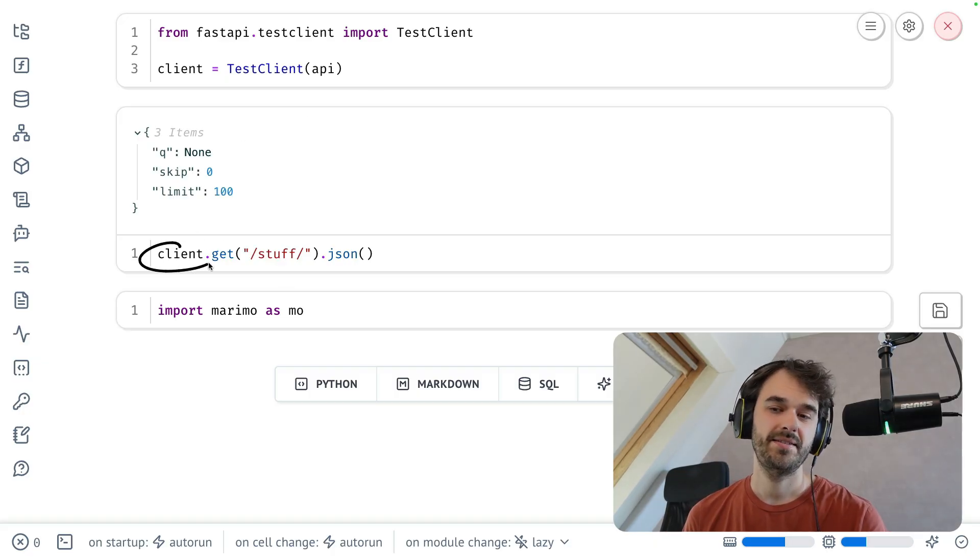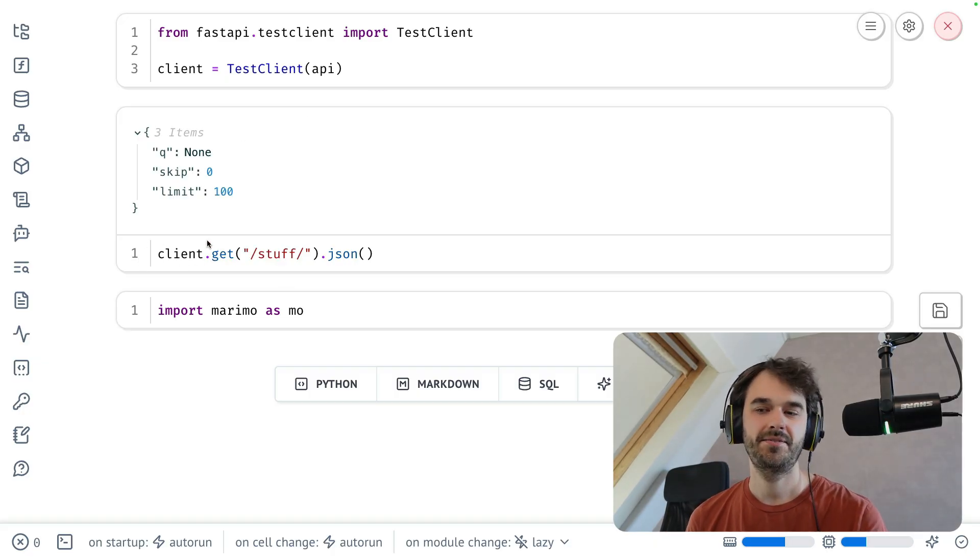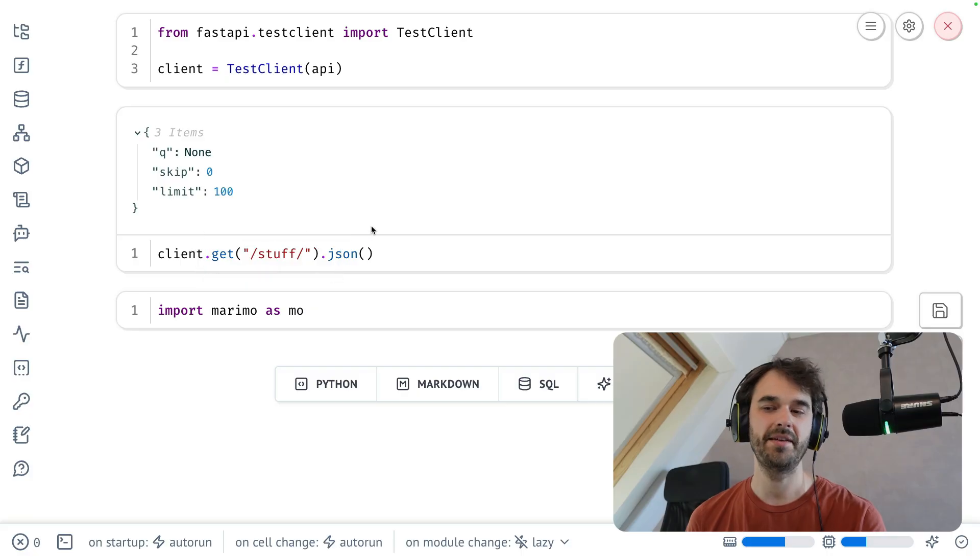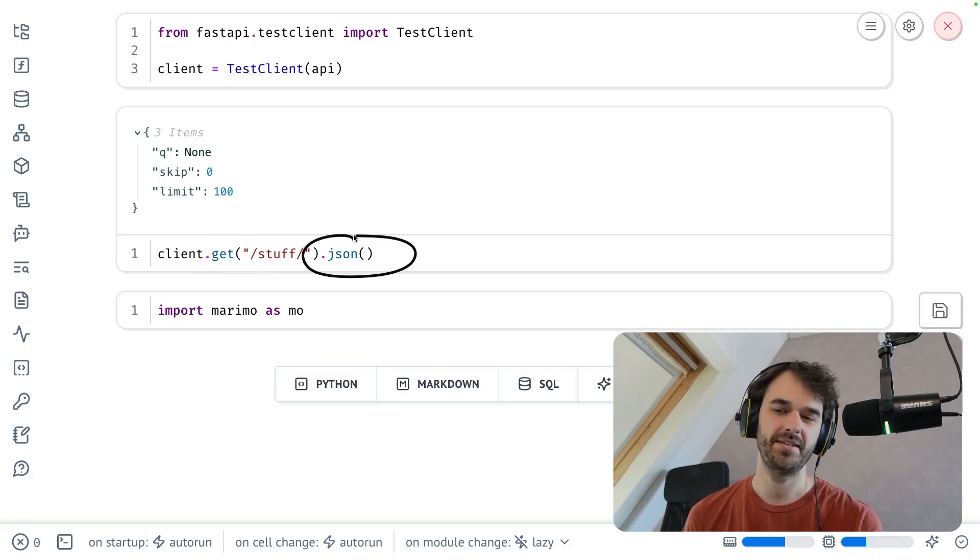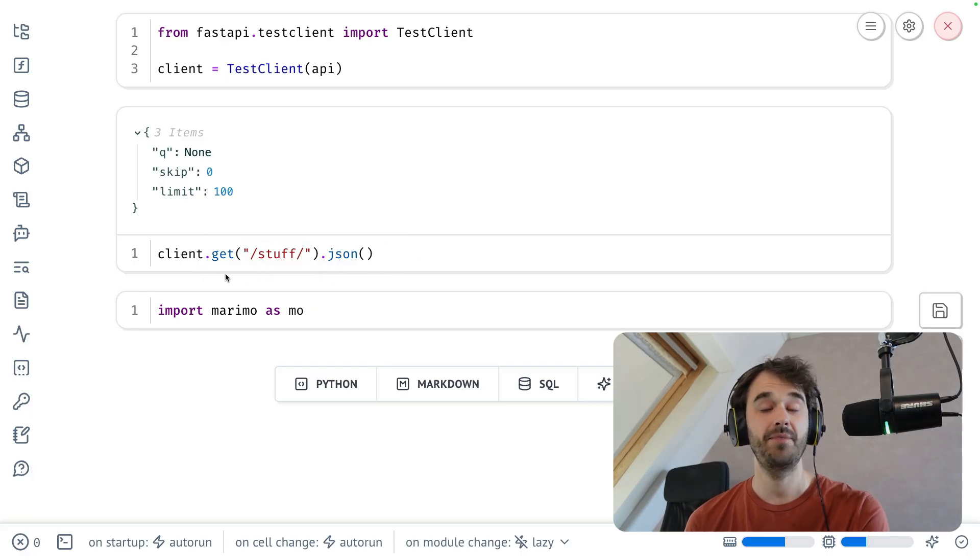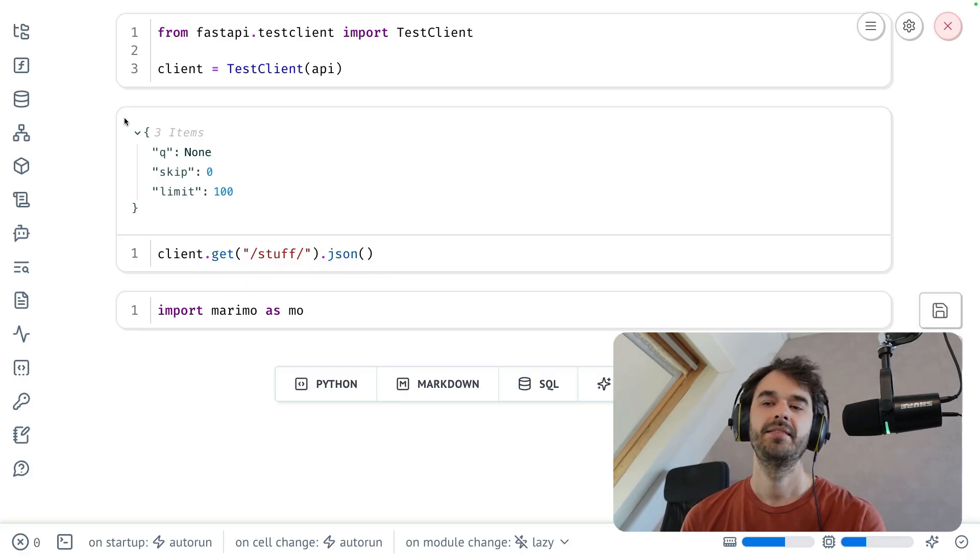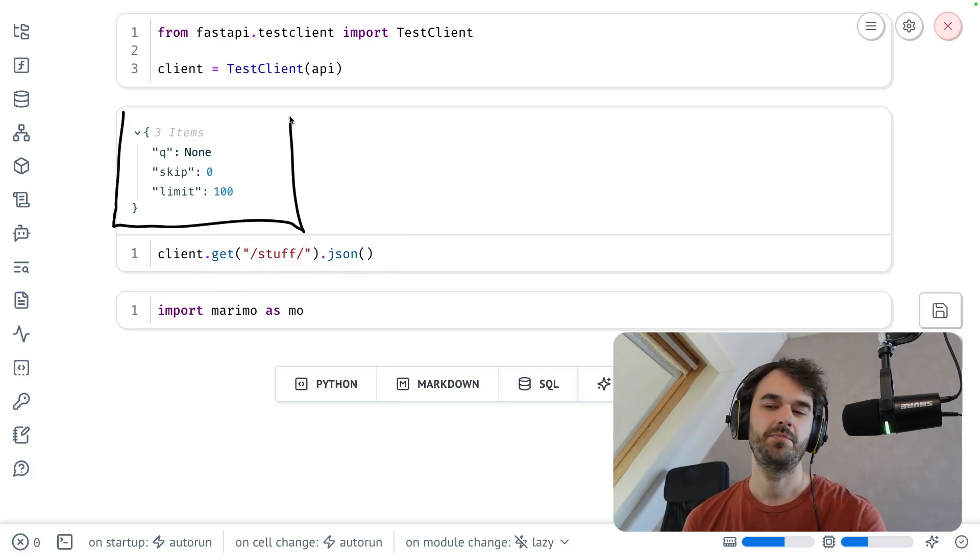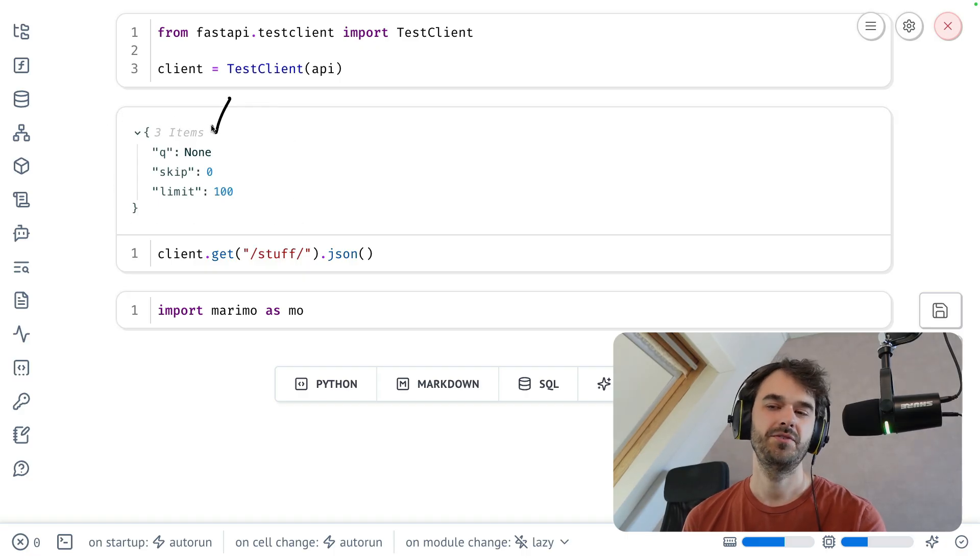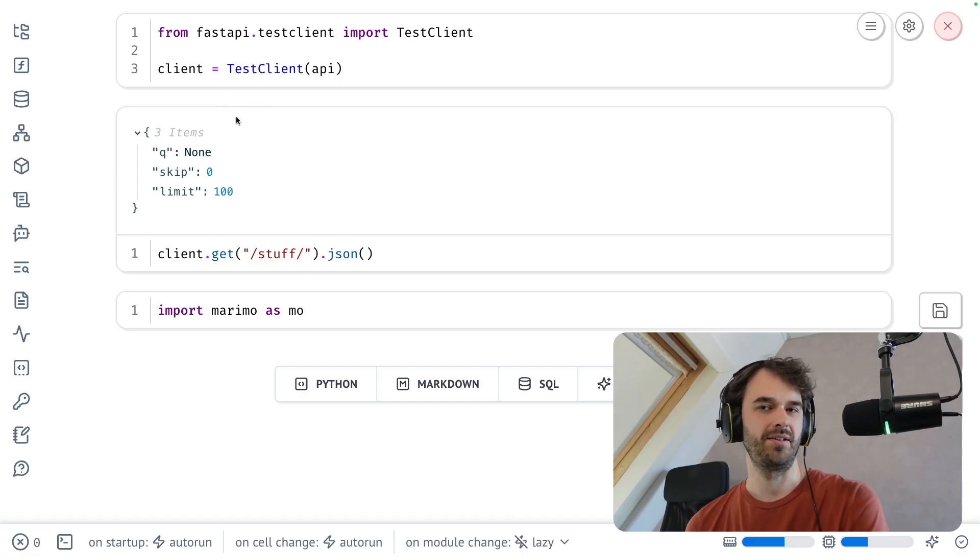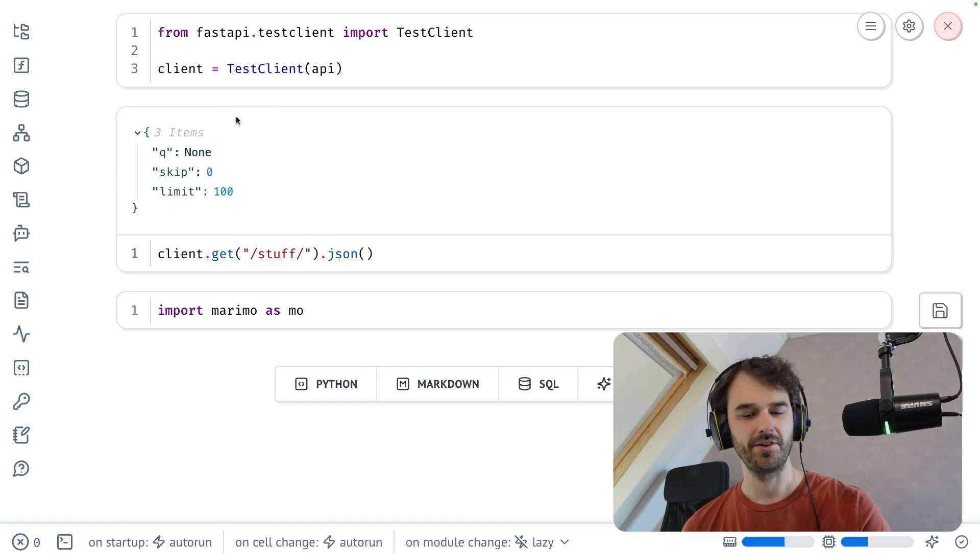So you could say, hey, test client, let's just do a get request to the stuff endpoint and then get the JSON out of that. And when I do that, then you can see that those default parameters that I mentioned earlier, that those actually get passed along properly.